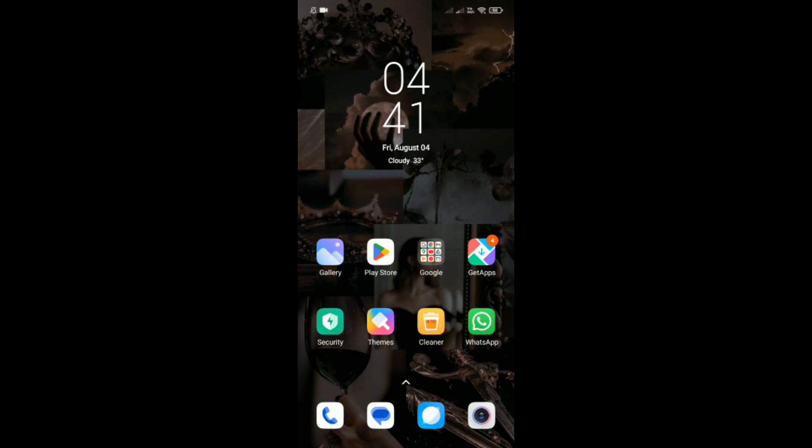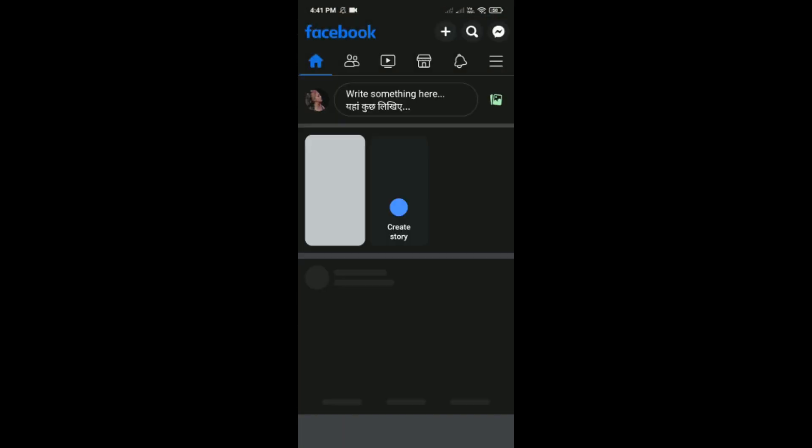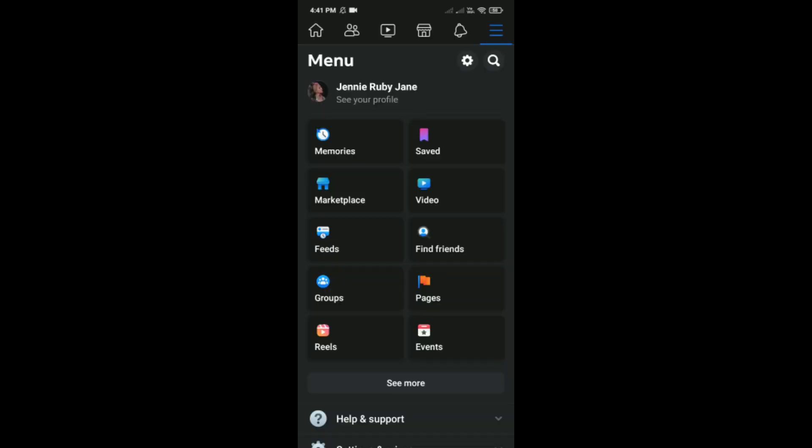How to log out from Facebook on other devices. For that, first you have to simply open Facebook on your phone. Then after that, simply tap on these three lines and then tap on settings.